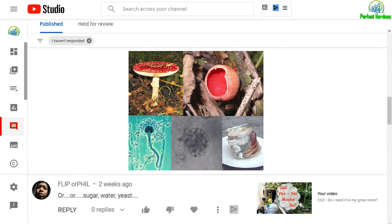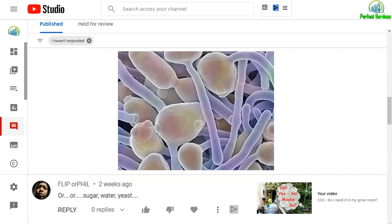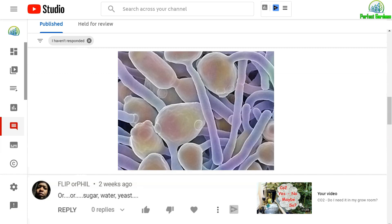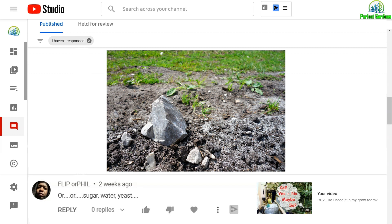So, fungi eat dead things. Fungi are a kingdom in their own right. Fungi are more related to animals than to plants because they have to eat other organisms. Fungi produce enzymes, amino acids, to break down rocks into soil.